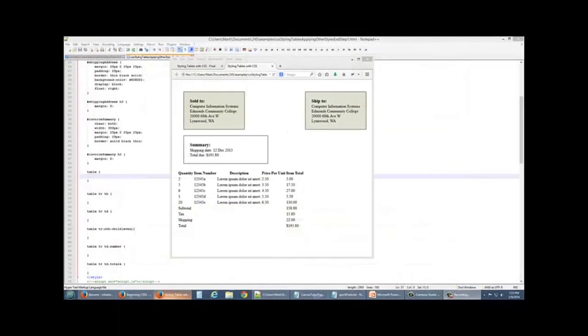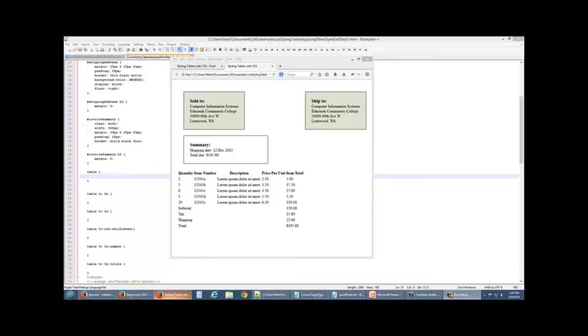So this is where we left off at the end of video number one. We've created our sold to and our shipped to area. We've done coloring and we've taken our summary and cleared it from the area that our sold to and our shipped to reside in.